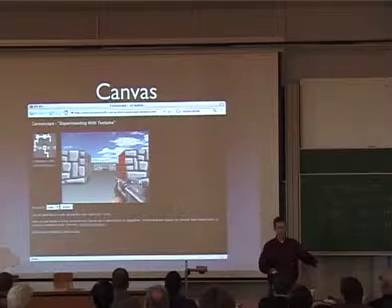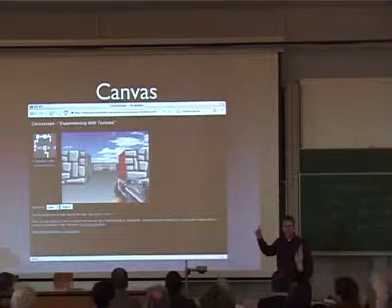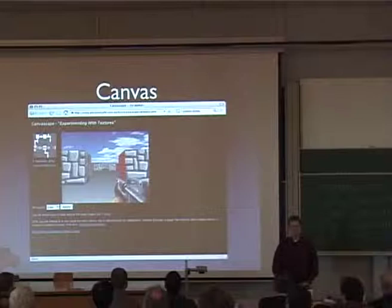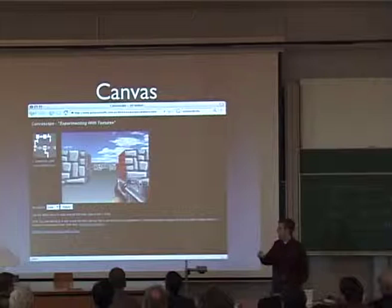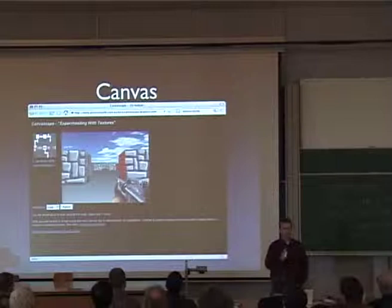Unfortunately we had some AV issues, so I can't show you the demos. How many people have seen the Walker demo in Canvas? For those of you who haven't, it looks just like Doom — Wolfenstein 3D is probably closer — circa 1994. It lets you run around a maze, it's textured, it's all running straight within the browser. You're not downloading a Java applet or anything like that. And it's using the Canvas tag.